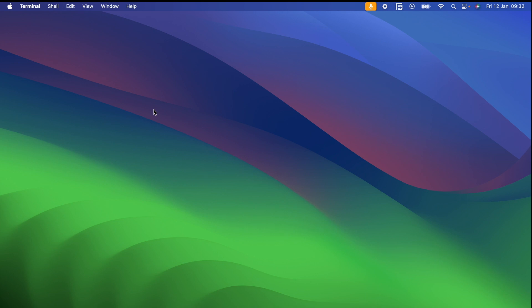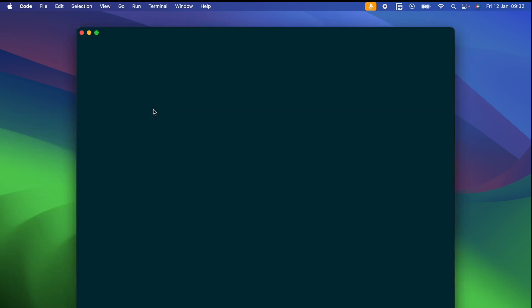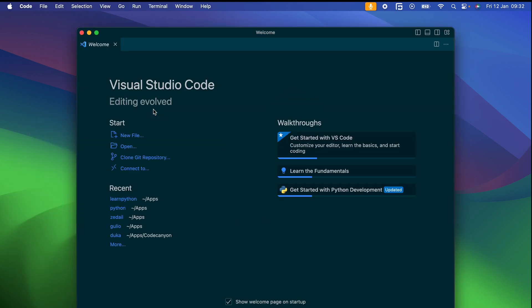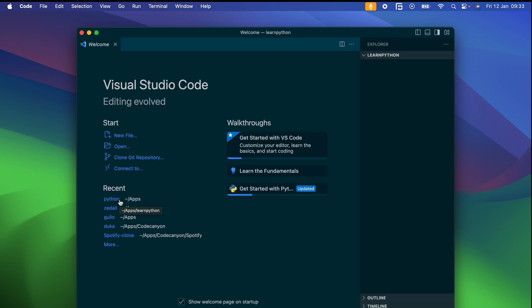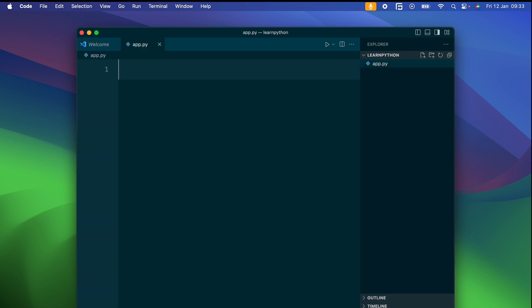Great. Now let's open your favorite code editor. I will be using Visual Studio Code, but you can use any editor you're comfortable with. In your code editor, create a file and save it with a .py extension — this is the standard extension for Python scripts.